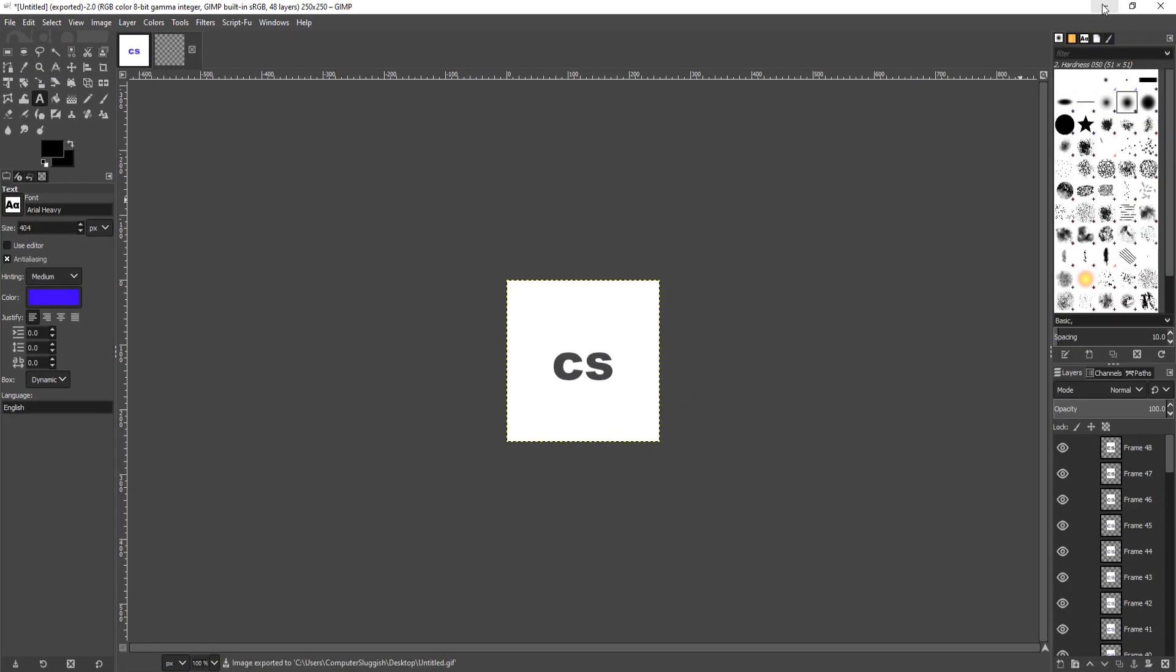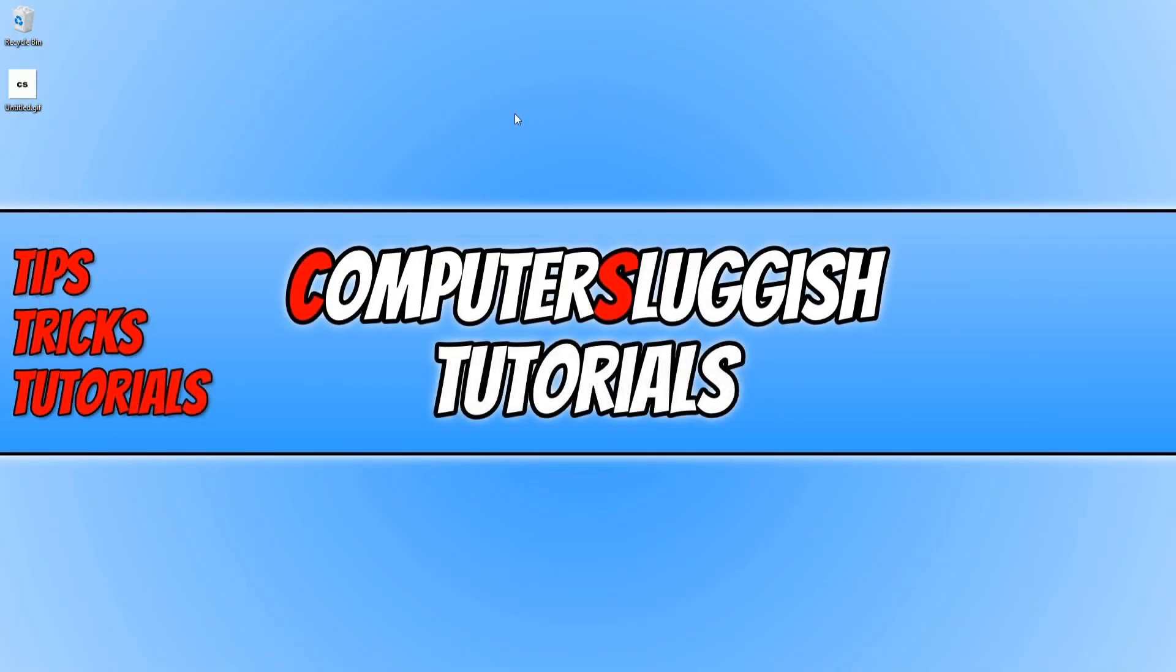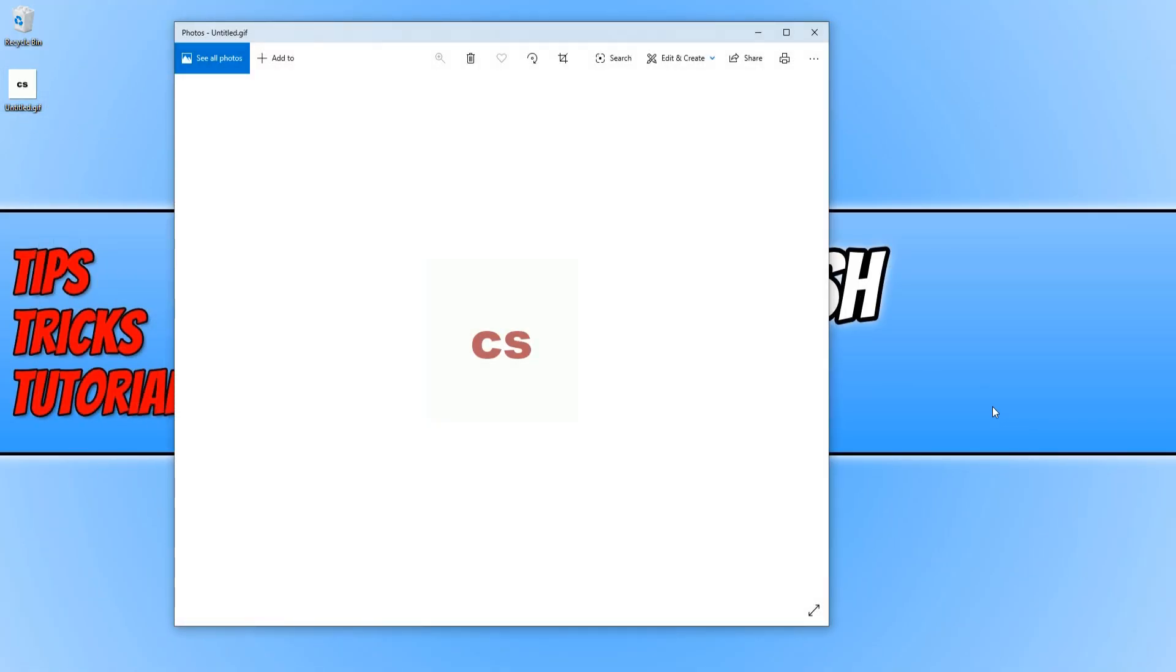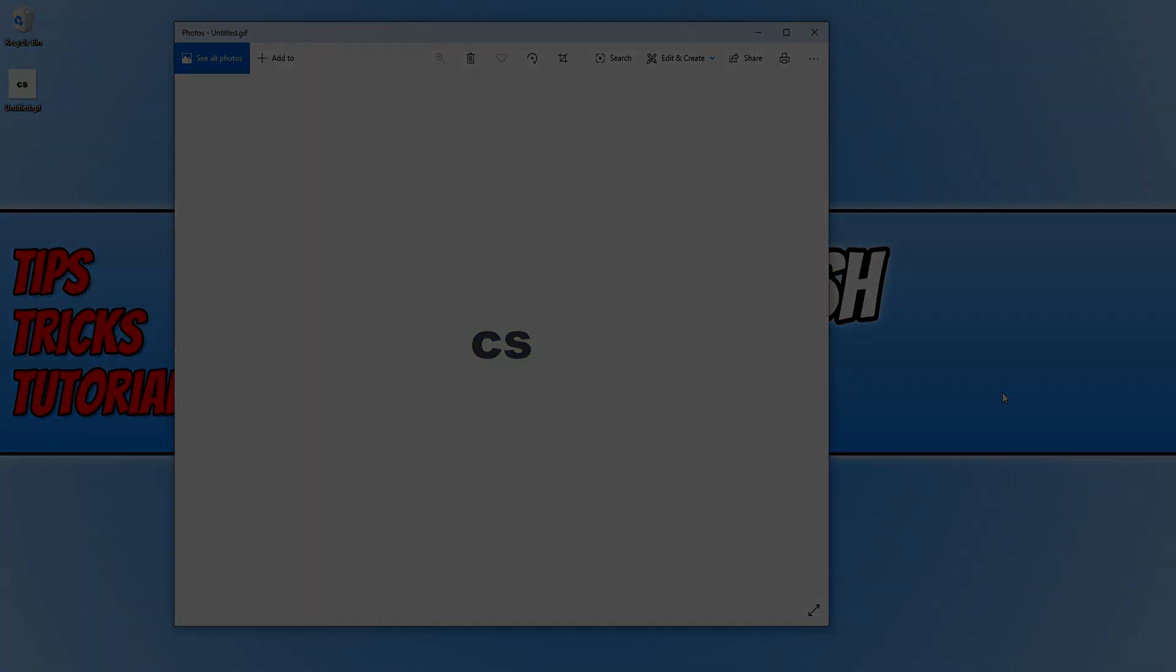And if I now minimize GIMP and open up my GIF, there we go. I hope this tutorial has helped. If it has, hit the like button below and subscribe for more Computer Sluggish tutorials. Don't forget to check out my social channels.